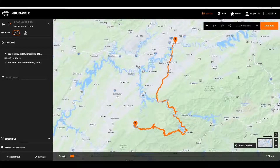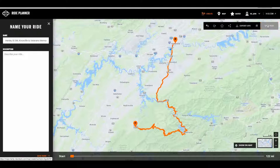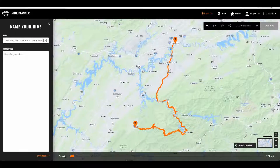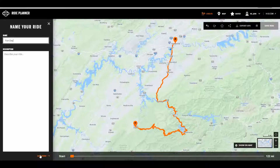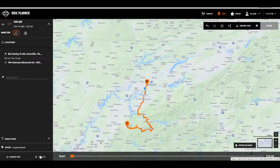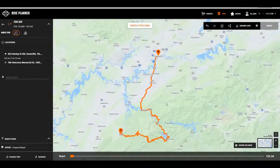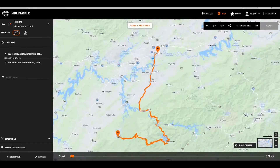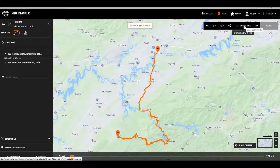If you're happy with this route, simply go to Save. Let's call this one 'Fun Day' and save. Here's your route. Now go to Export and save to any location on your laptop, and we'll go to the next steps on the motorcycle.